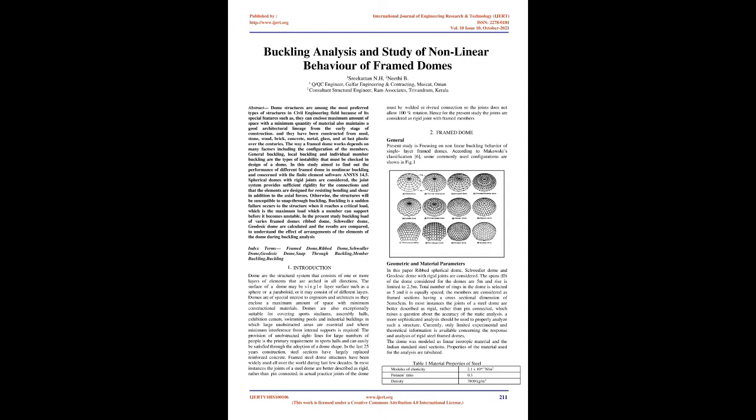They have been constructed from mud, stone, wood, brick, concrete, metal, glass, and plastic over the centuries.